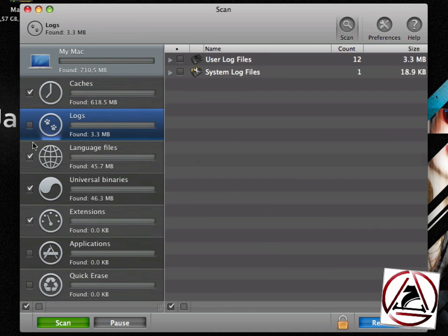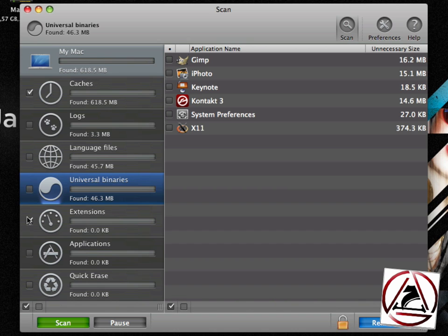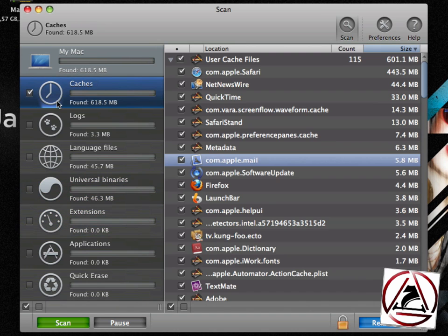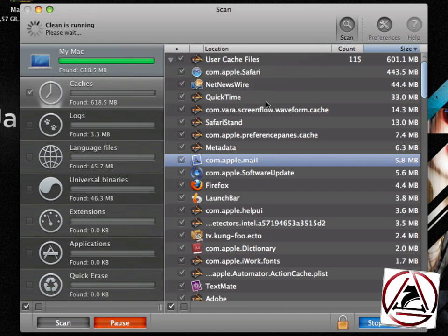If you want to only clean out your cache files, just disable all of the other options, click the remove button. This will ask you to authenticate if you really want to clean your Mac. Yes, I want to clean my Mac right now.